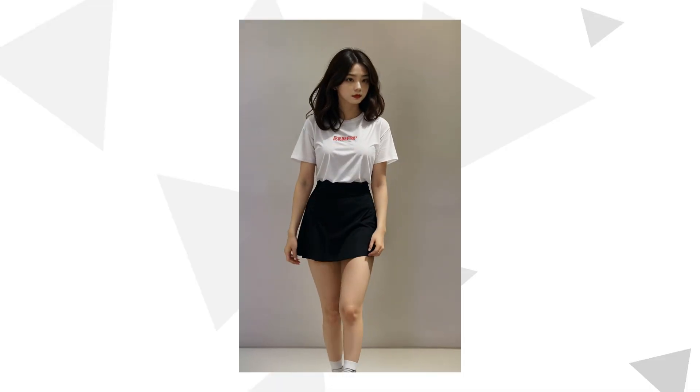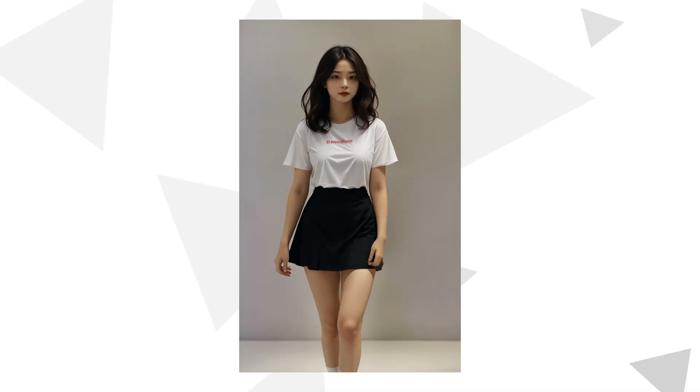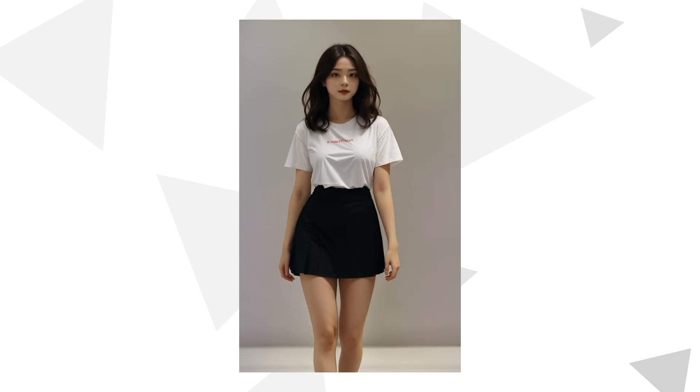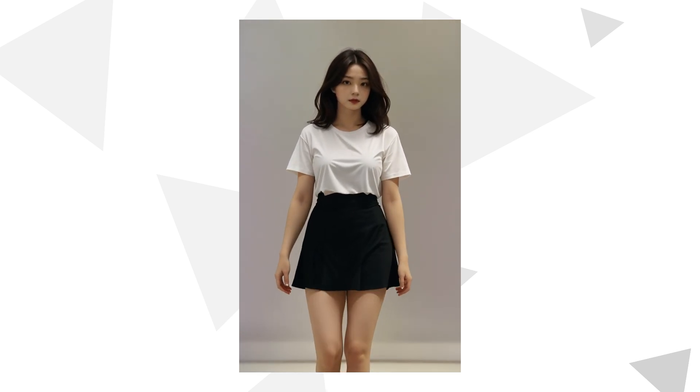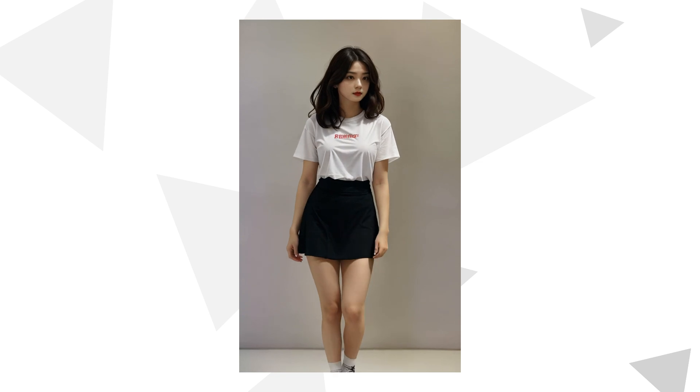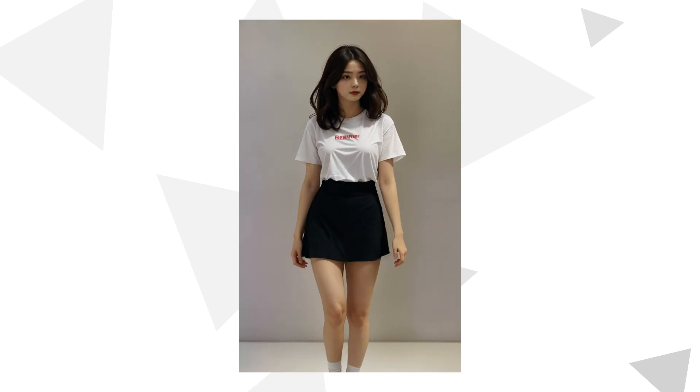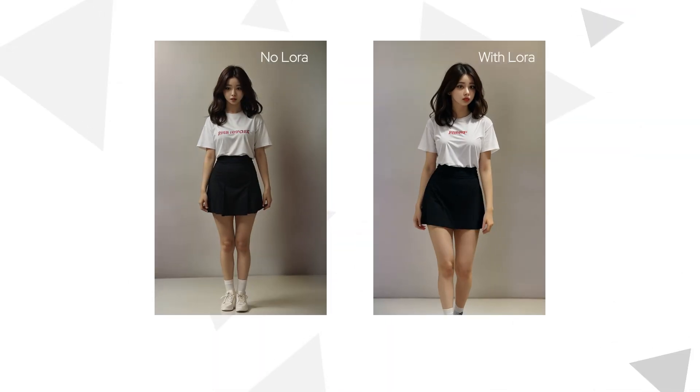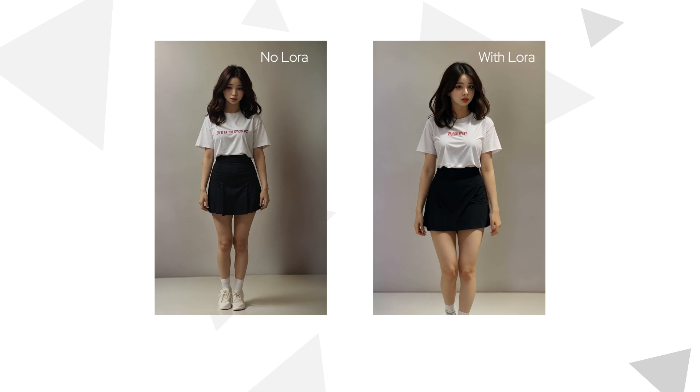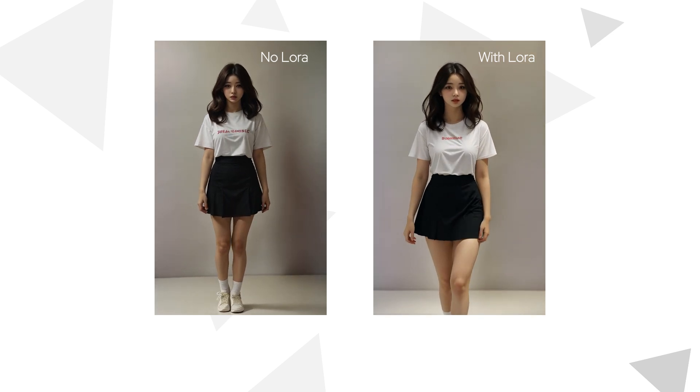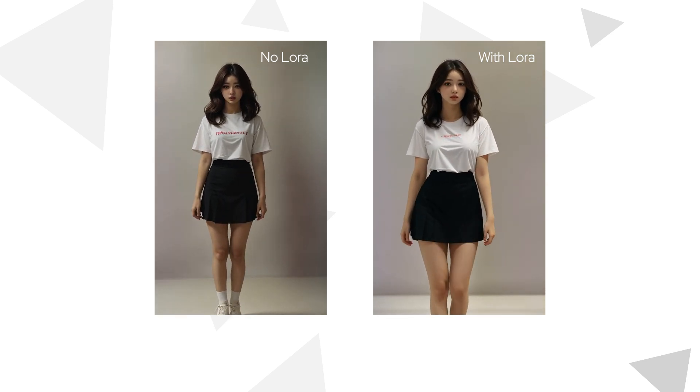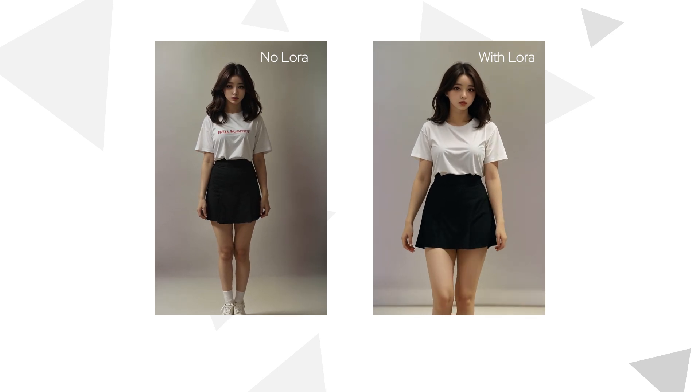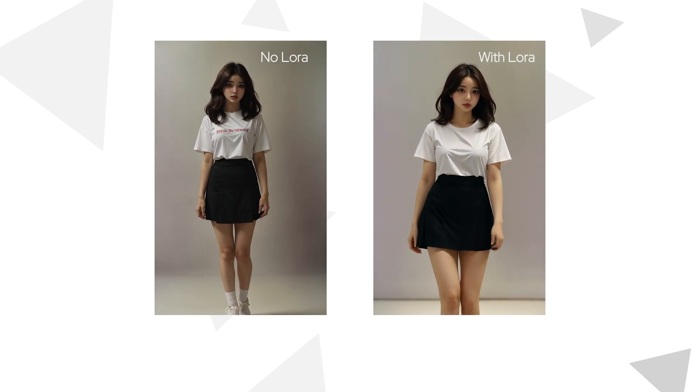Recently, I discovered an excellent anime diff motion LoRA that can create very natural walking videos of characters. I experimented with SD 1.5 and LCM, compared videos with and without this motion LoRA using the same parameters. By default, the character has difficulty moving her legs, but with this LoRA, the walking motion of the girl is clear and natural.